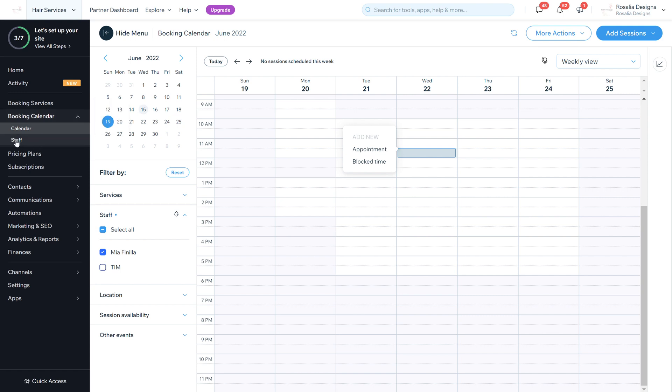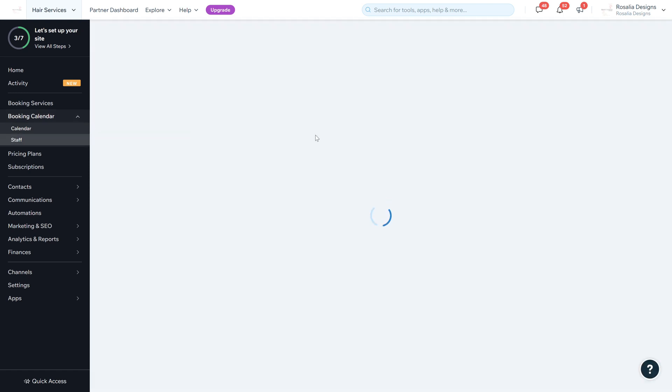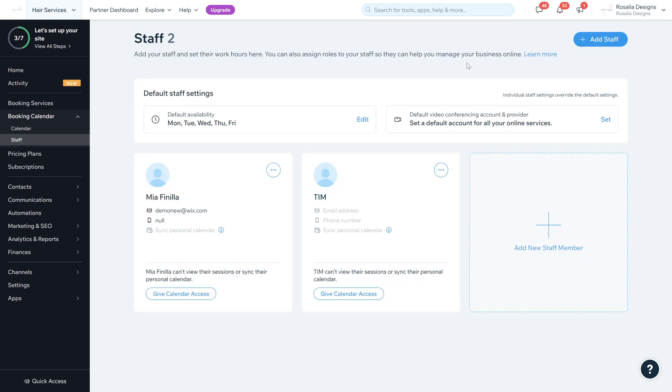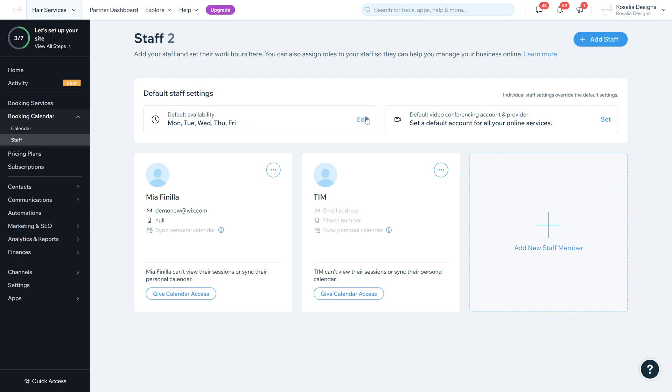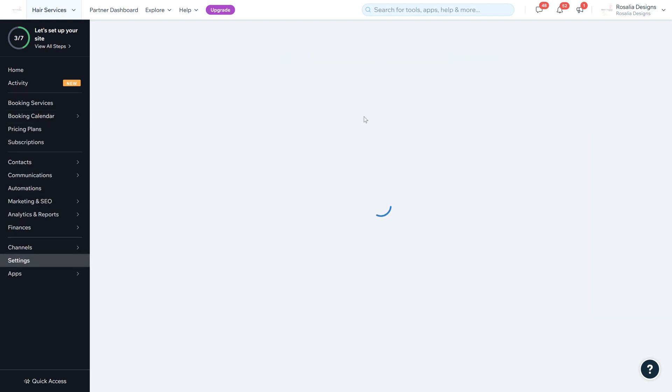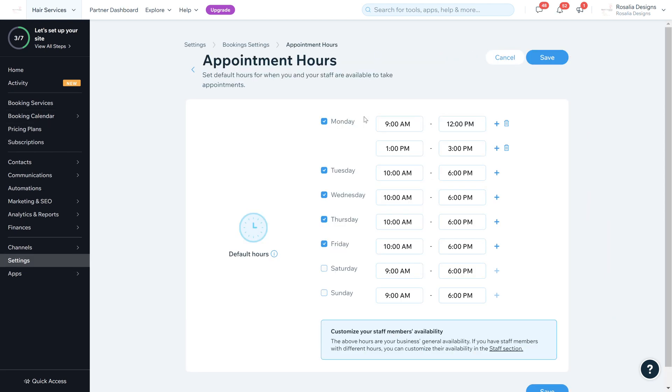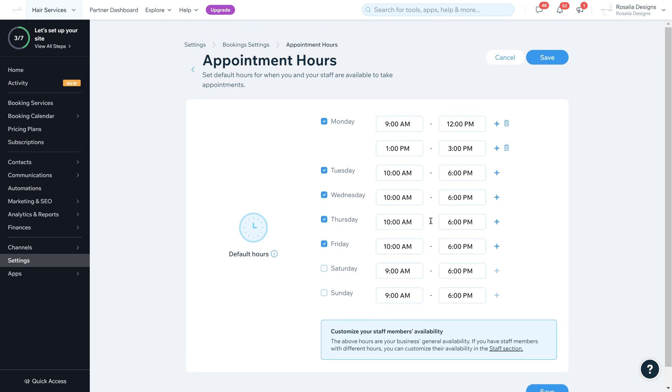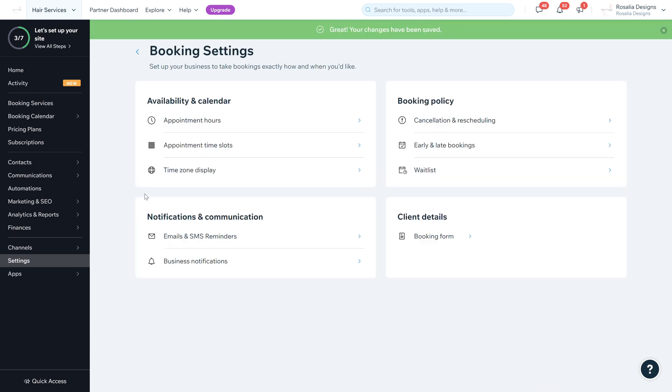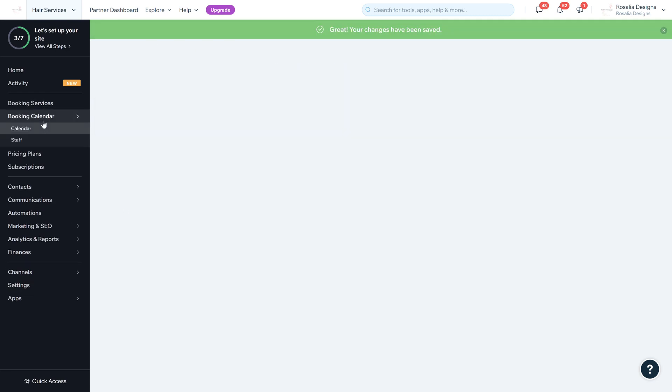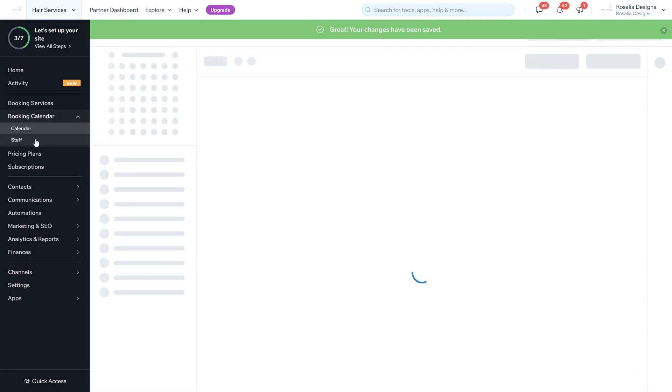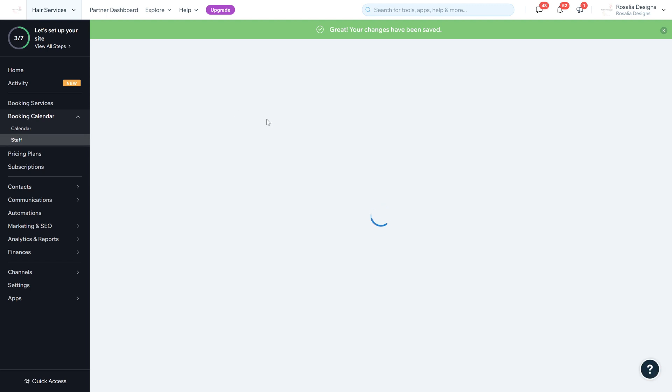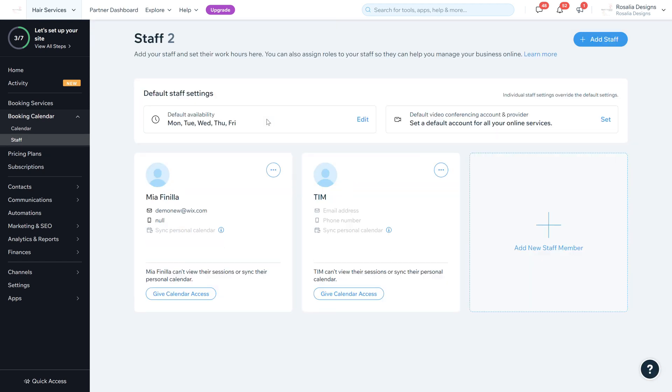But we're going to go ahead on the left hand side on the booking calendar and click on the staff section. So the staff section is how the staff have all the details, how they receive their appointments, how their hours are, and has all their details. As you can see, the default staff setting, this is default availability, so this is the times of the availability of the salon. As I mentioned, this is in one of my booking setting videos which you can reference back to.